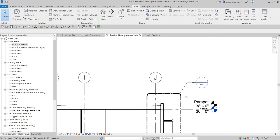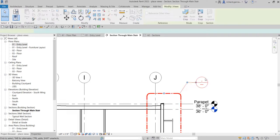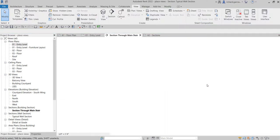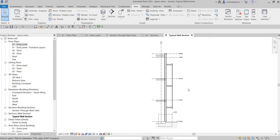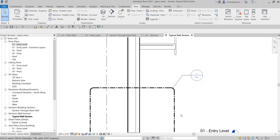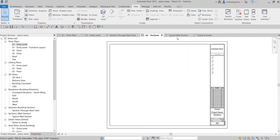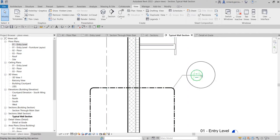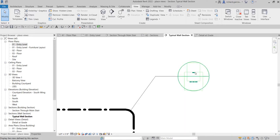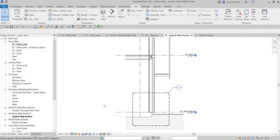It's because the callout that we have created is not yet inserted inside the sheet, and same with this one. If I open this callout, this view is not yet inserted inside the sheet - that's the reason why the sheet number and detail number is blank. So now we are going to automate it - once we insert the views inside the sheet, you will notice your section and callout bubble, the detail number and the sheet number will appear.